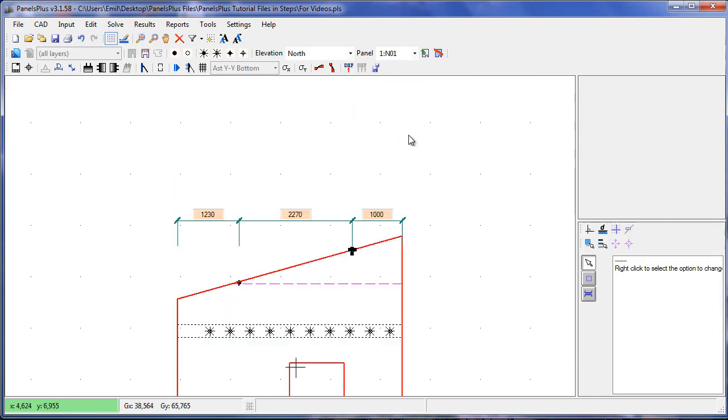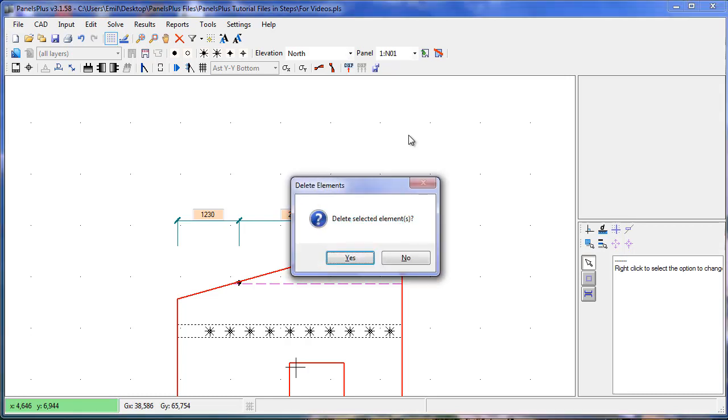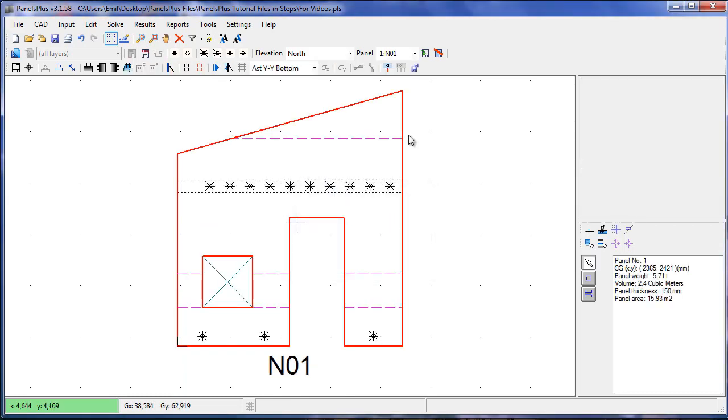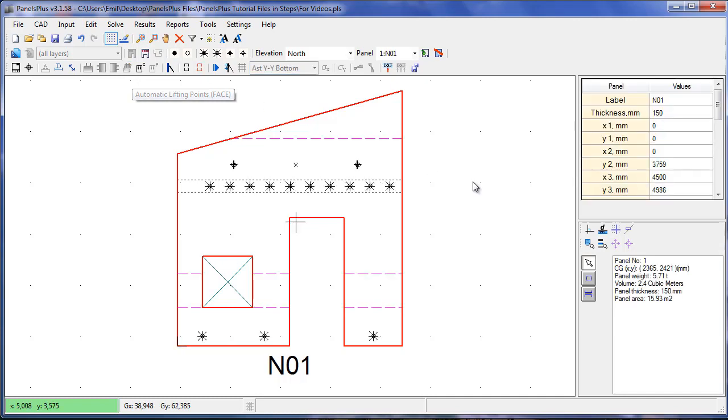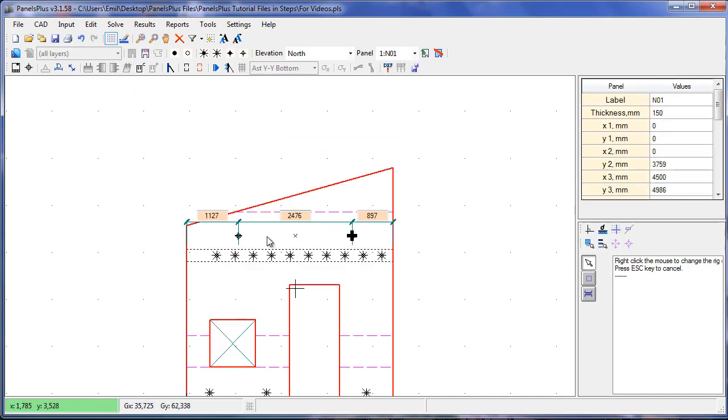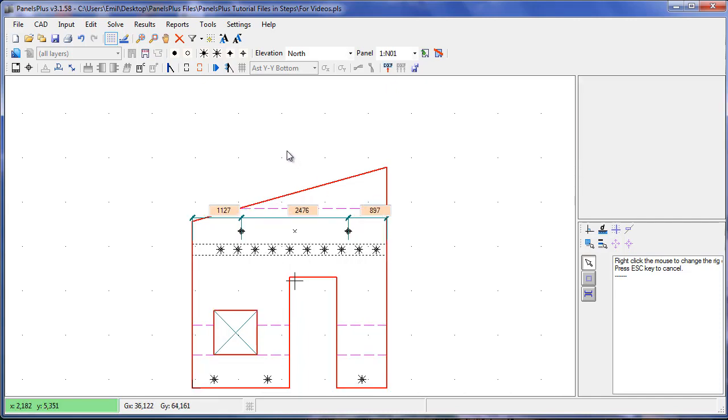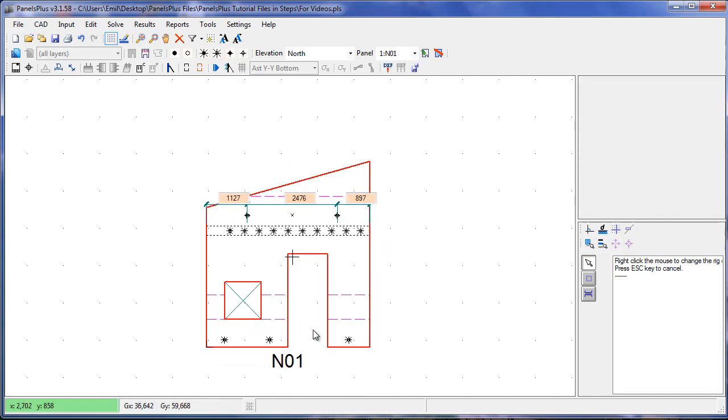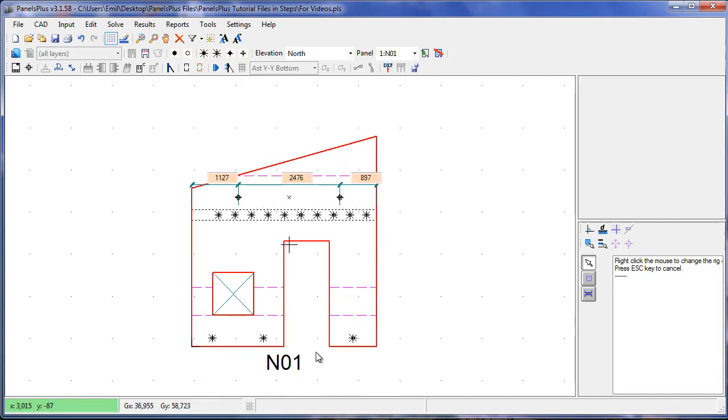I'll select the edge lifters and press delete on the keyboard to delete them, and I'll automatically generate some face lifters. Pressing the lifters I can change the dimensions and I can see that the lifters centroid matches up on the X axis with the centroid of the panel. Panels Plus does this by default so that when the panel is lifted it doesn't spin.